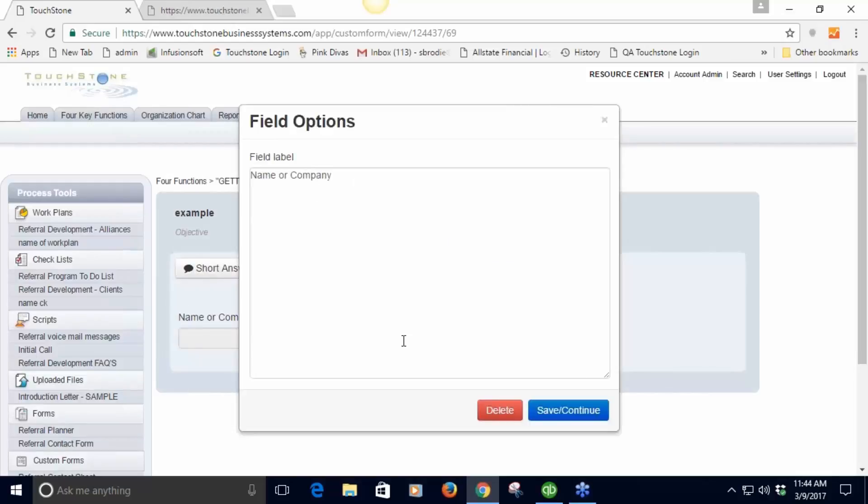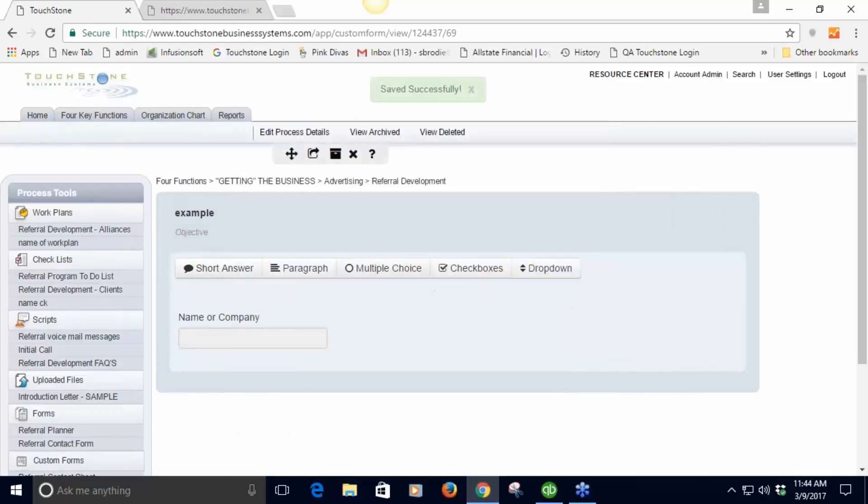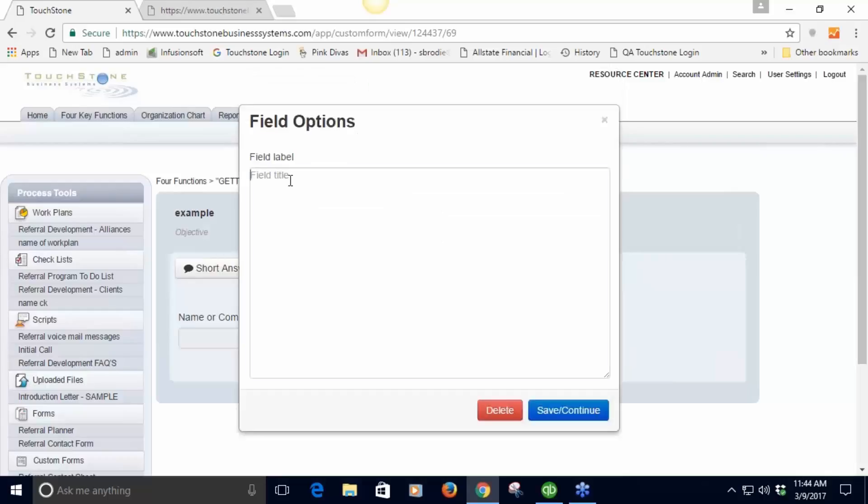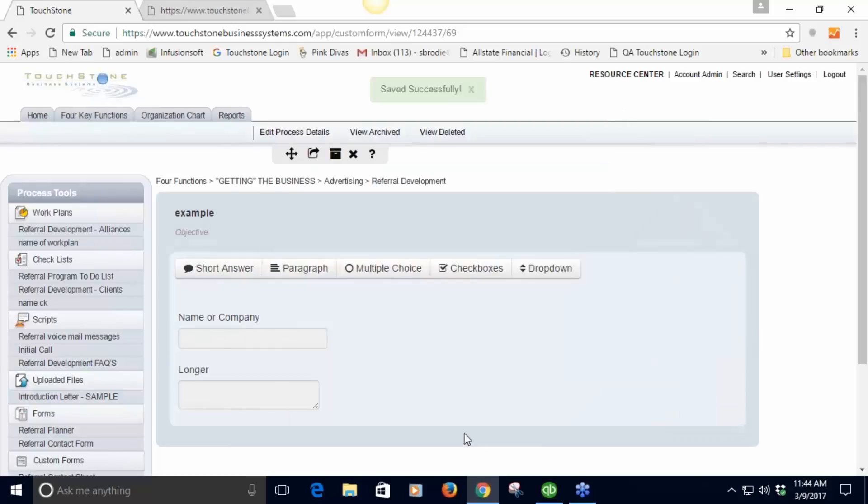Paragraph - same idea. This would be something longer, a longer explanation, so a question you're asking or a situation you're presenting and asking what happened. Then you hit save and then this provides a longer paragraph form to be completed.